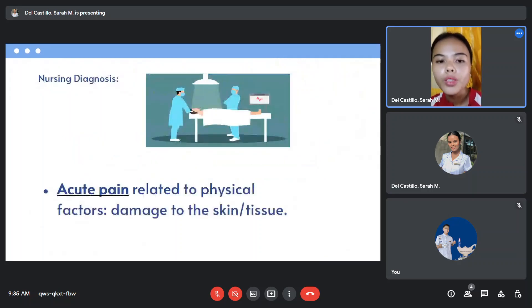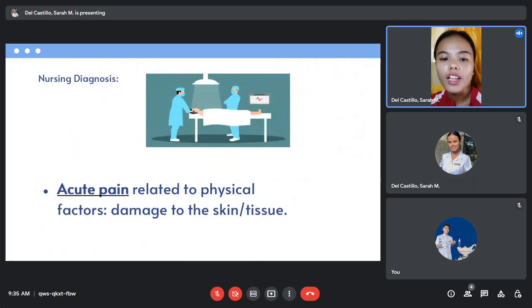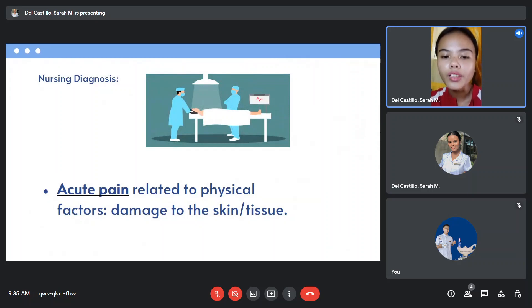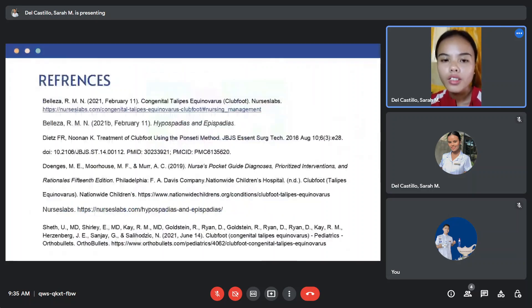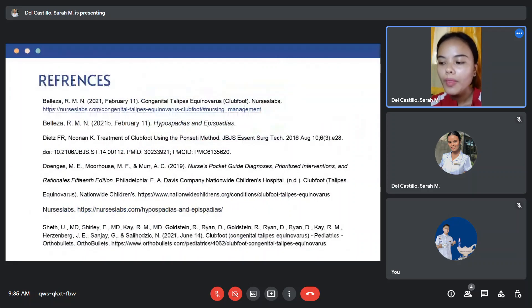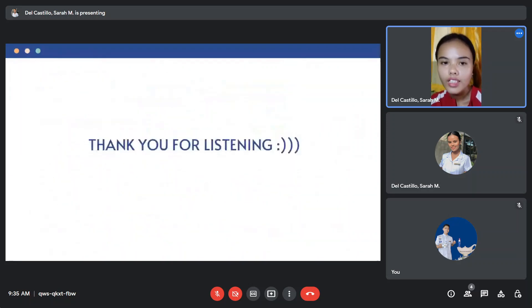For the nursing diagnosis, we have acute pain related to physical factors, damage to the skin or tissue. Thank you for listening.